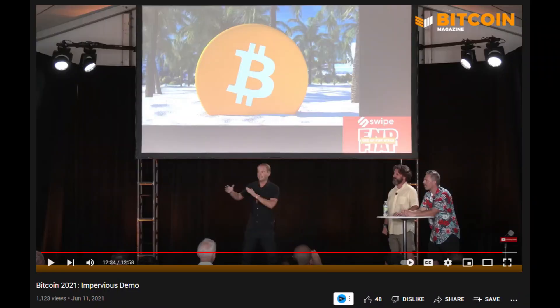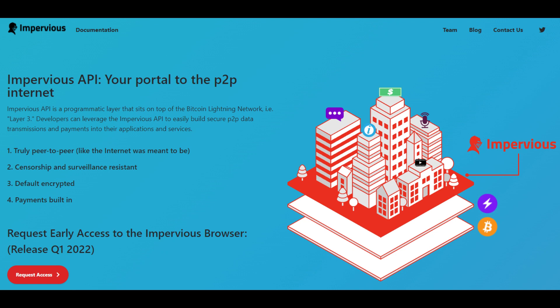I'm going to link the YouTube to their Bitcoin 2021 conference presentation, where their CEO does a much better job than I just did. Hopefully it's pretty clear that we are under constant bombardment of censorship and surveillance. Impervious AI is building a set of APIs that sit on top of and operate within the Bitcoin Lightning Network. From their homepage: Impervious API — your portal to the P2P internet. Impervious API is a programmatic layer that sits on top of the Bitcoin Lightning Network — i.e., Layer 3.